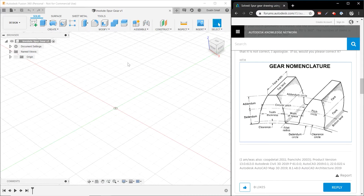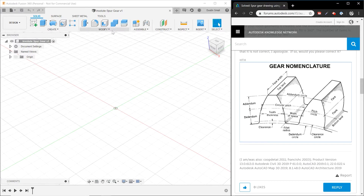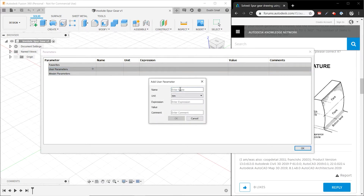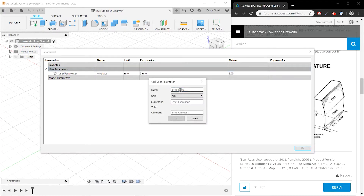The first thing we're going to do is set up some parameters for our gear creation. I've got a nomenclature photograph here as a reference, but there are really only three parameters that we need to define the rest of the gear properties. The first parameter is called the modulus — we're going to set that to 2. That essentially defines the size of the gear teeth. Next, we'll add a parameter for the number of teeth on the gear, called numteeth, set to 20.